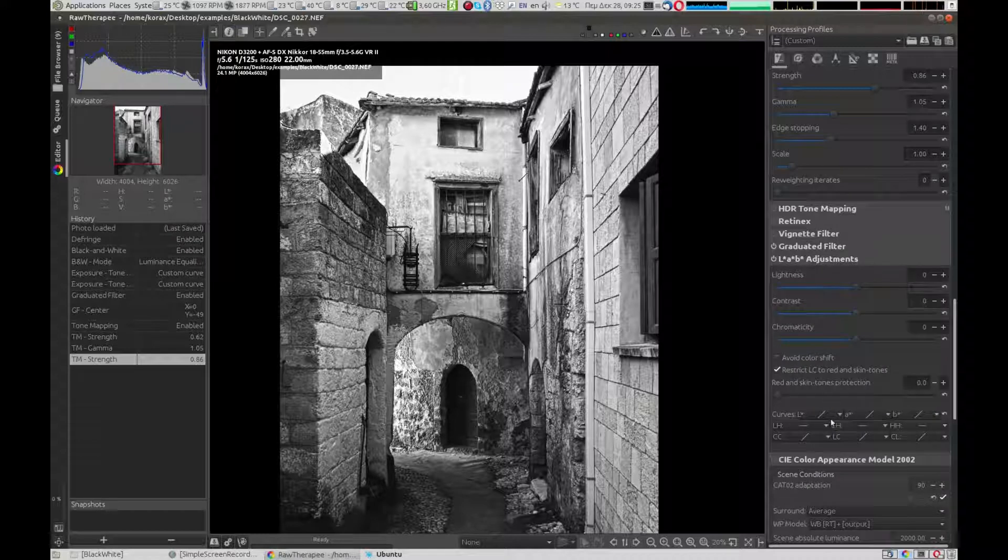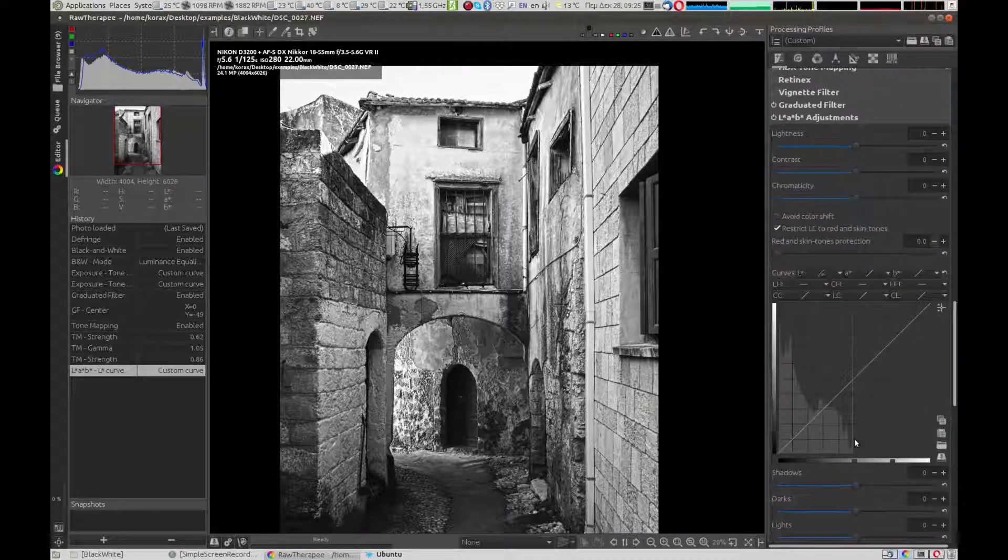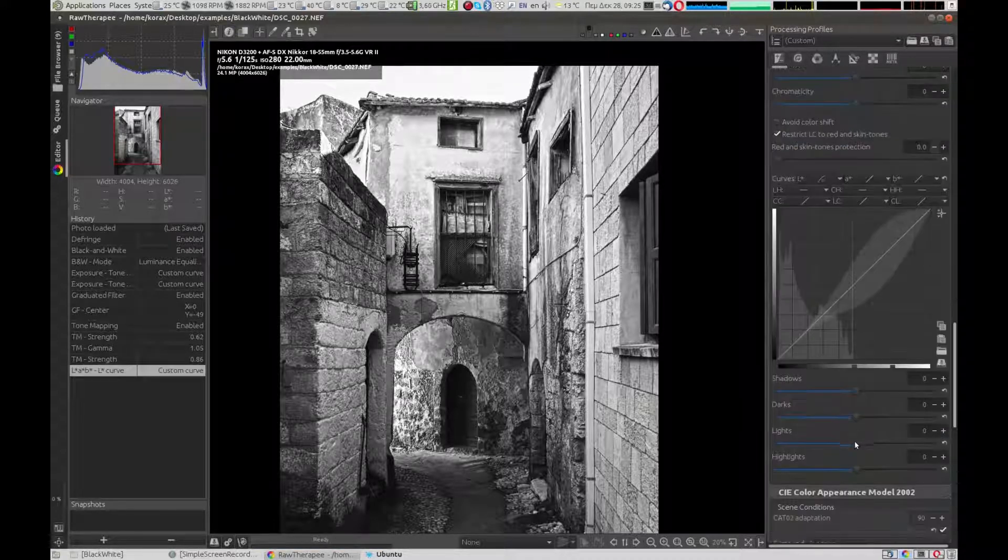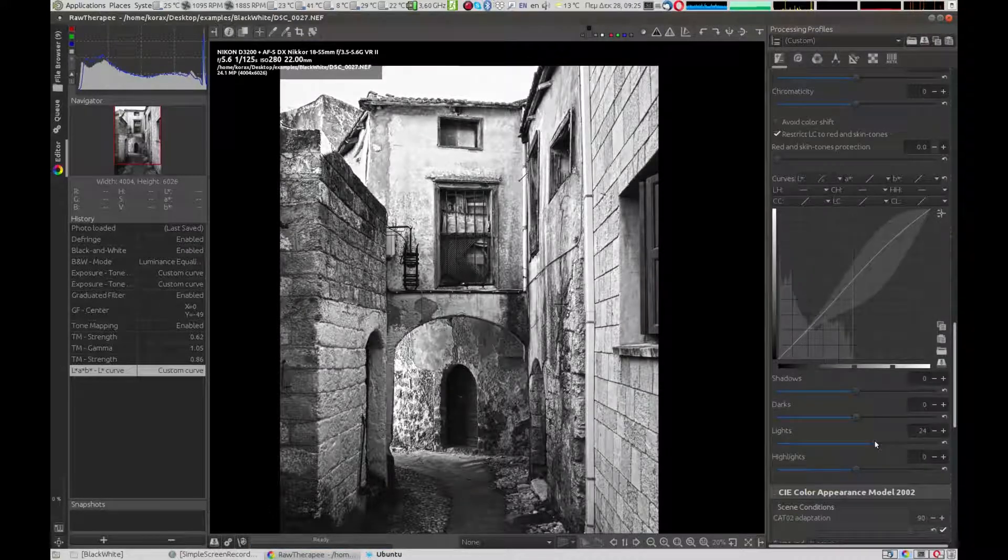Next, in the LAB adjustments, we select the L as parametric. The L stands for lightness. We again create an S curve to improve the picture even more.